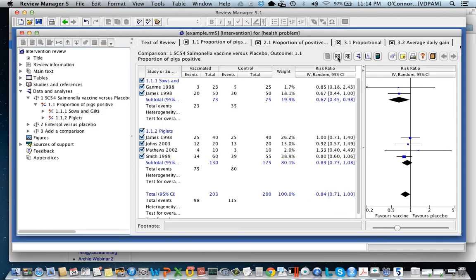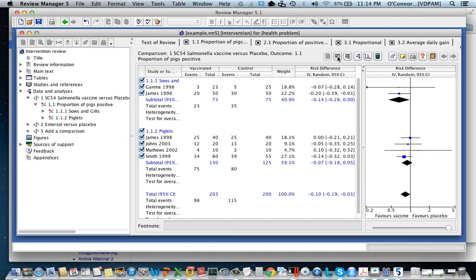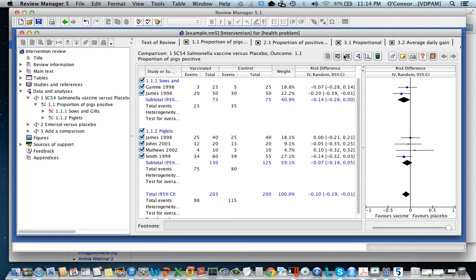So by clicking on this second button from the left all I do is change the way that we're measuring the outcome. So you see now it's the risk difference. Recall of course that it depends upon the study design if this is really a risk difference or a prevalence difference.